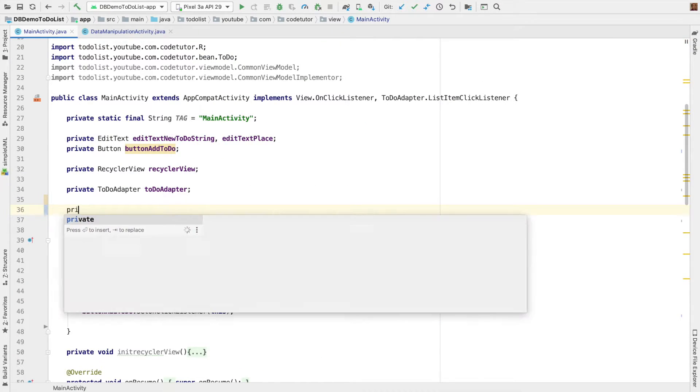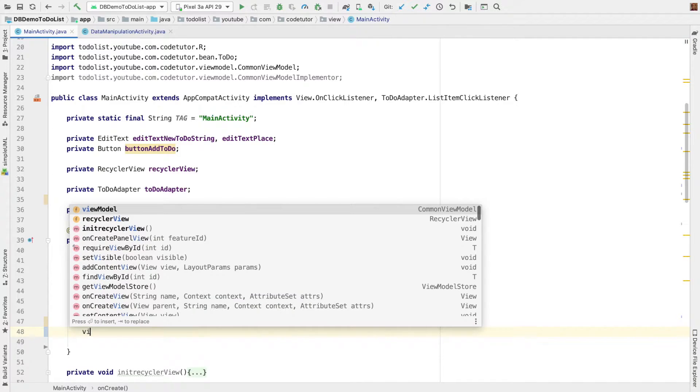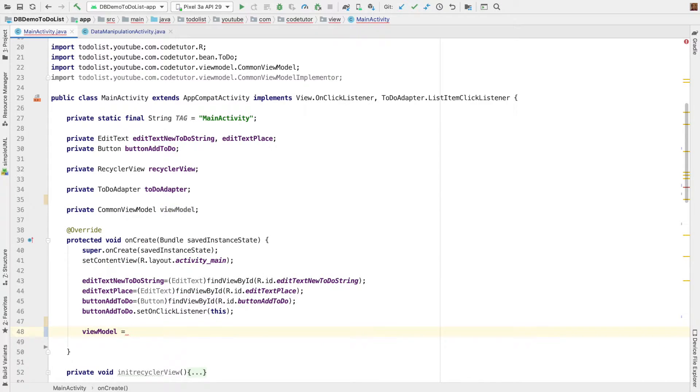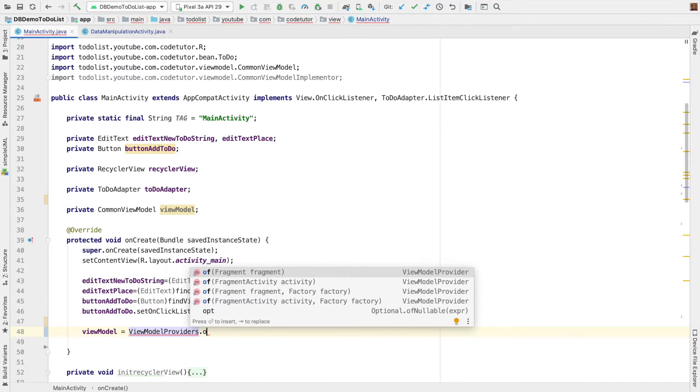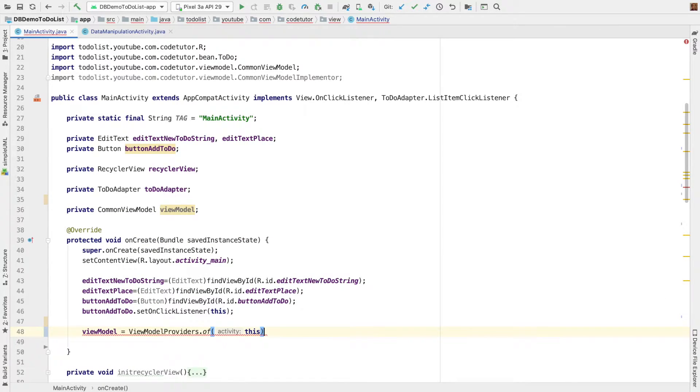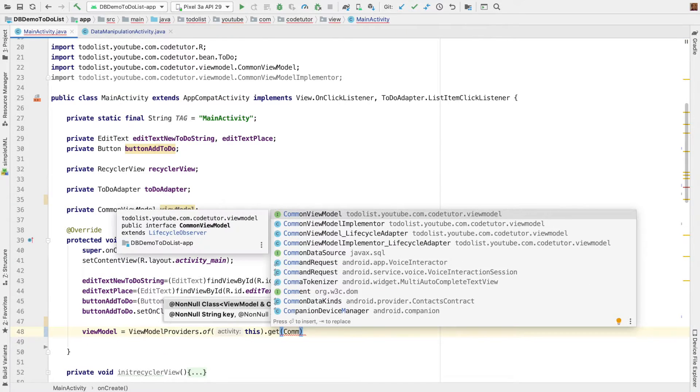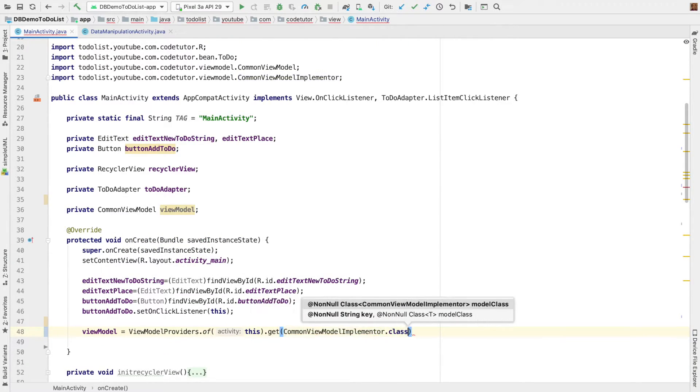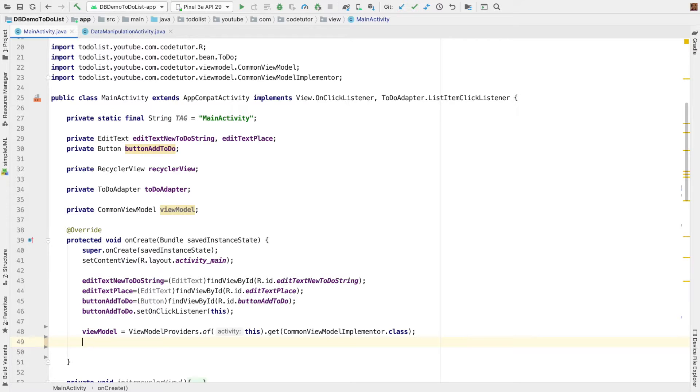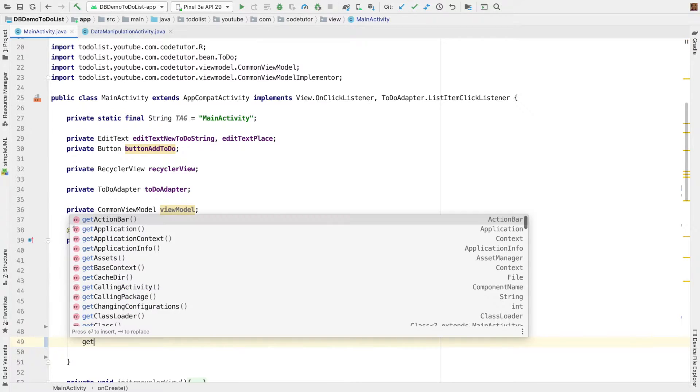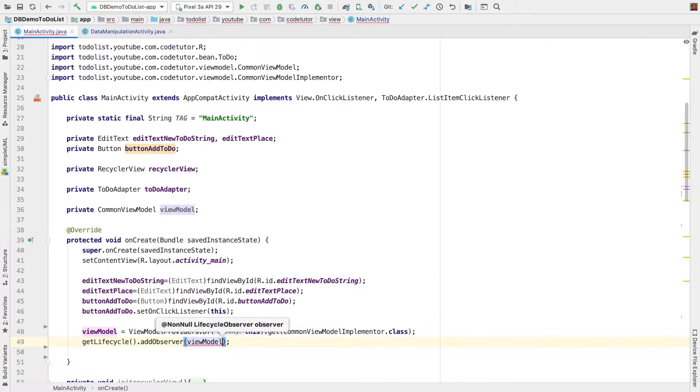So, let me create private instance of common view model and let me call it as view model. And this needs to be instantiated and that is simply view model is equal to view model providers.of this activity and then get the class which implements view model. So, that is common view model implementer.class. This is something that you should have been already familiar because I have shown you how to do this. So, now we have a view model and our view model also implements the lifecycle observer. So, to make sure that it works perfectly, we have to attach our view model to the lifecycle owner. In this case, our activity is the lifecycle owner. So, I will write get lifecycle and then add observer. And in this case, our observer is view model.